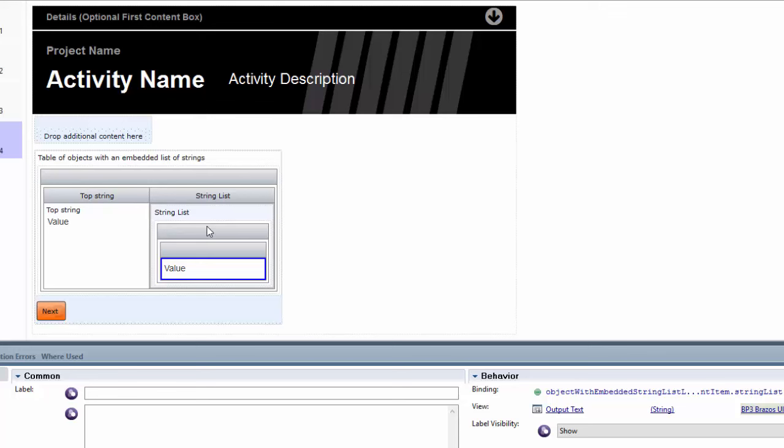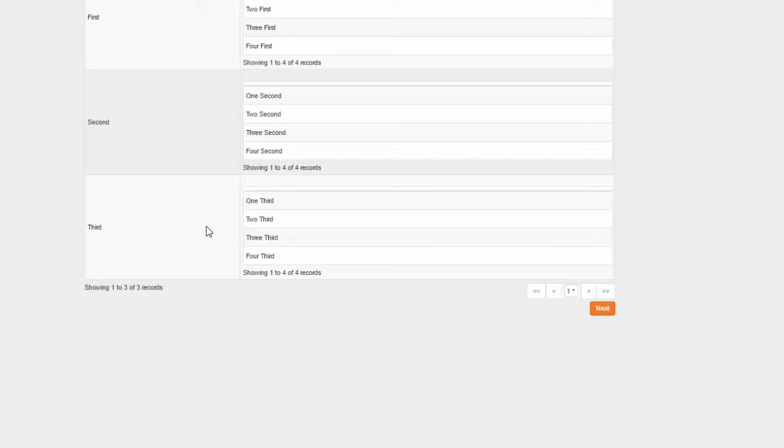So I hope that helps you be able to get tables to look the way that you want them to look. Please, as always, send any feedback, and I hope you have a good day. Thank you.